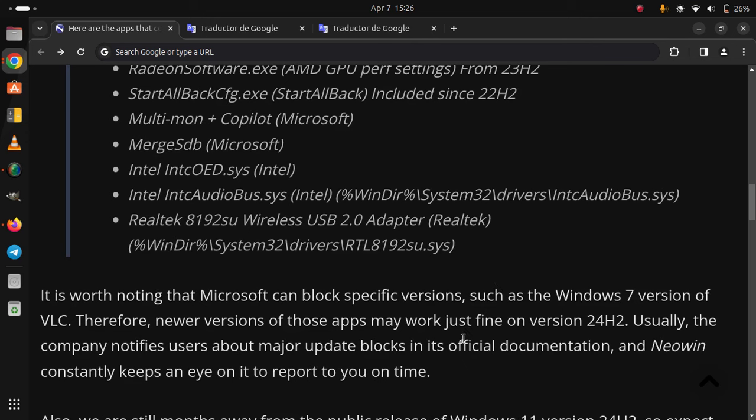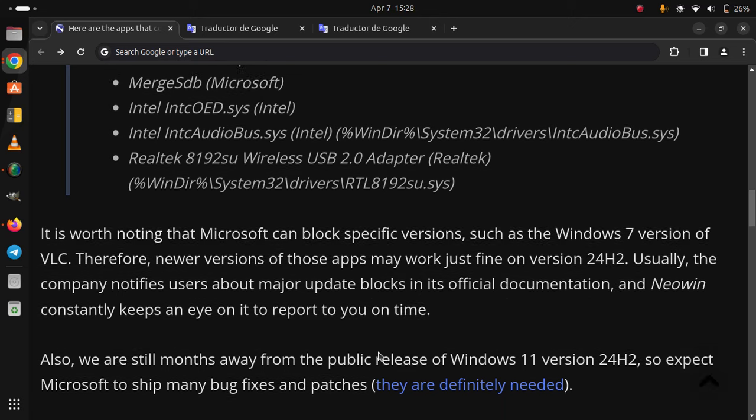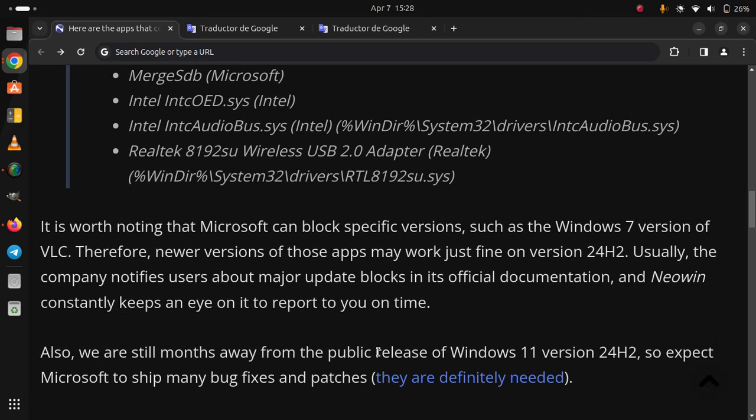It is worth noting that Microsoft can block specific versions, such as the Windows 7 version of VLC. Therefore, newer versions of those apps may work just fine on version 24H2. Usually, the company notifies users about major update blocks in its official documentation. Also, we are still a month away from the public release of Windows 11 version 24H2, so expect Microsoft to ship many bug fixes and patches.